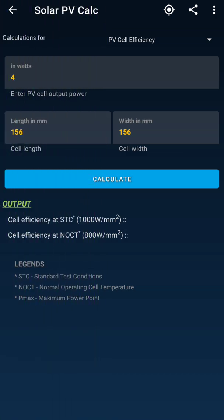As per the video topic, in this video we will see how we can calculate solar cell efficiency. It's a very simple tool — a mobile application which is free to download. Before downloading it, let's see how we can use this tool for our calculations.